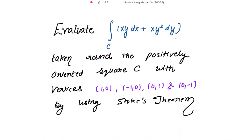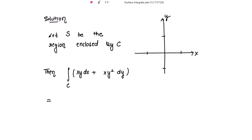We need to evaluate this line integral taken round the positively oriented square C with these vertices by using Stokes' theorem. Let S be the region enclosed by the square C, and the vertices given to us are (1,0), (-1,0), (0,1), and (0,-1).